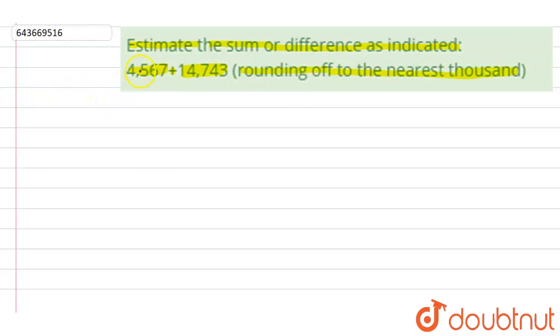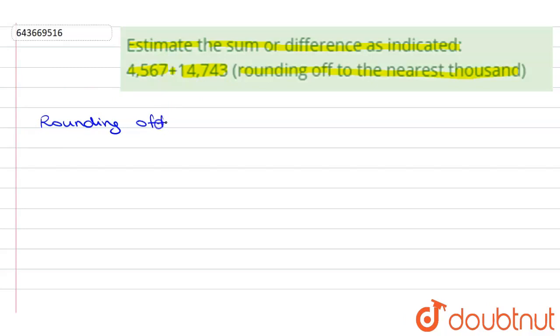First, we will round off both values to the nearest thousand.